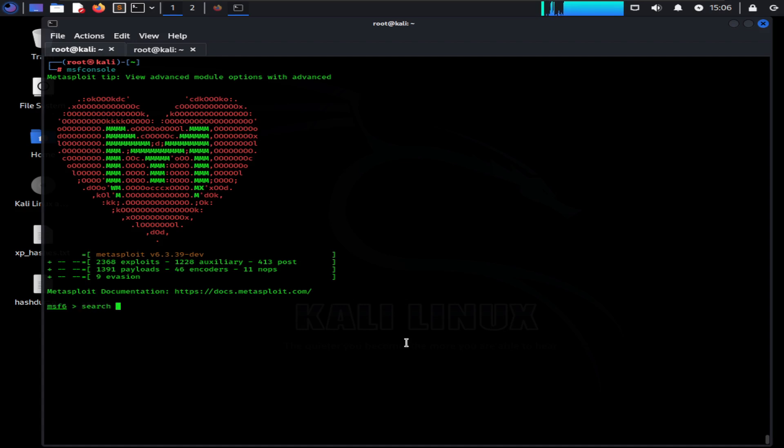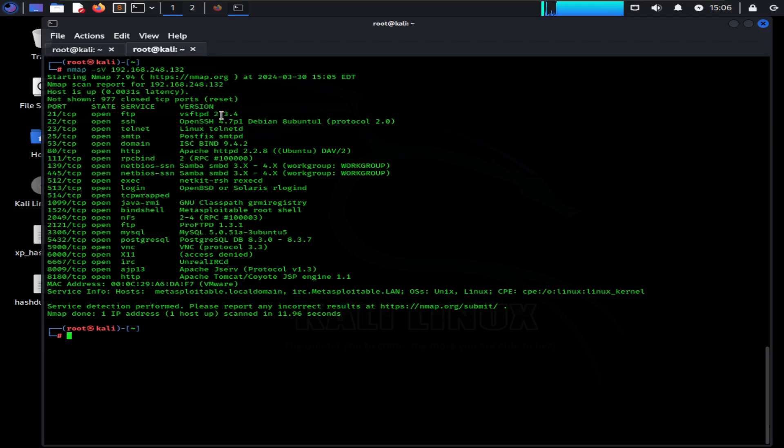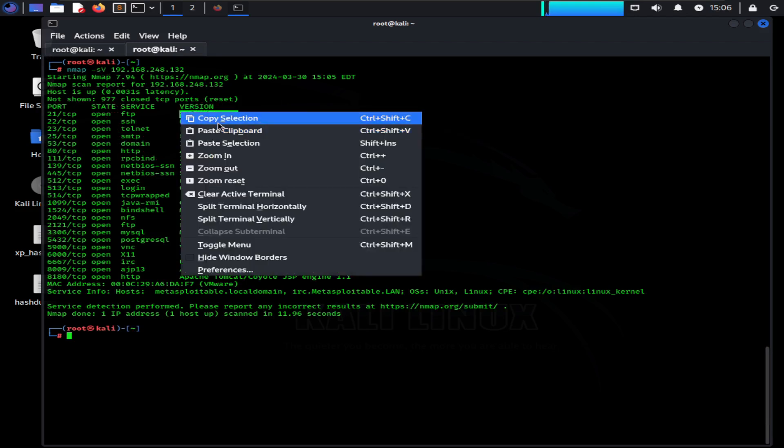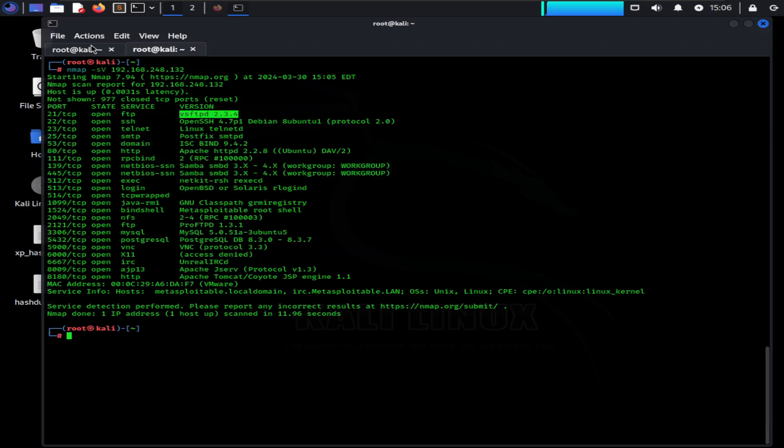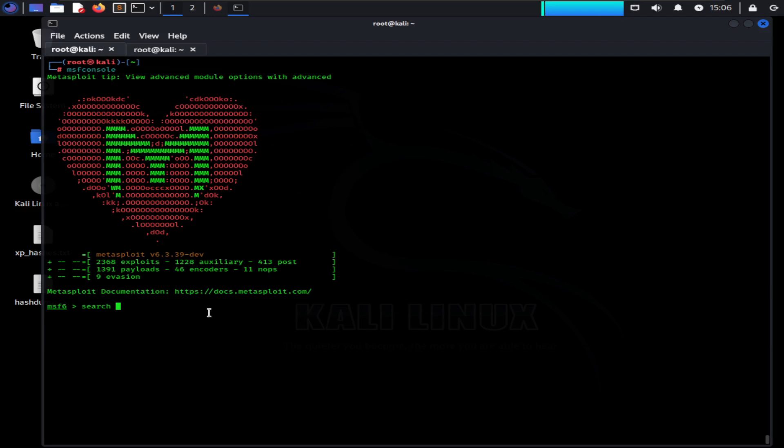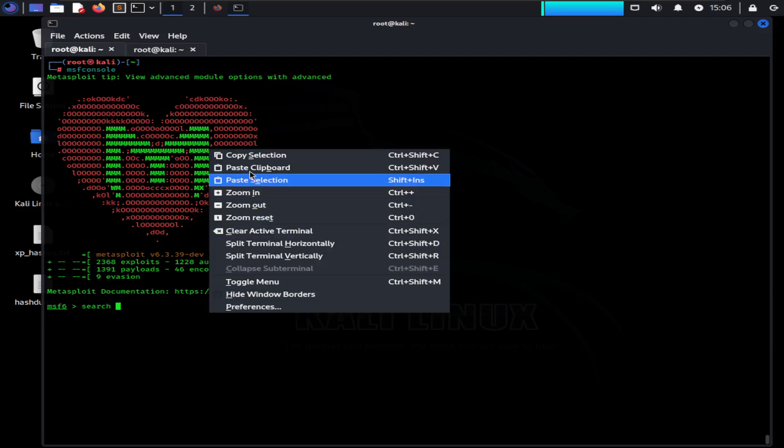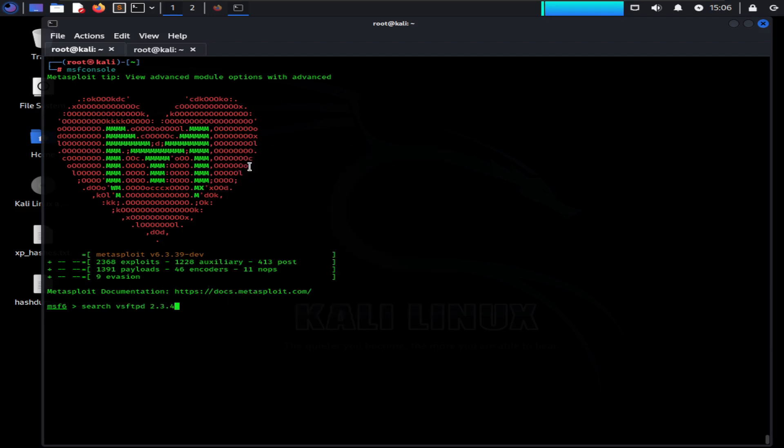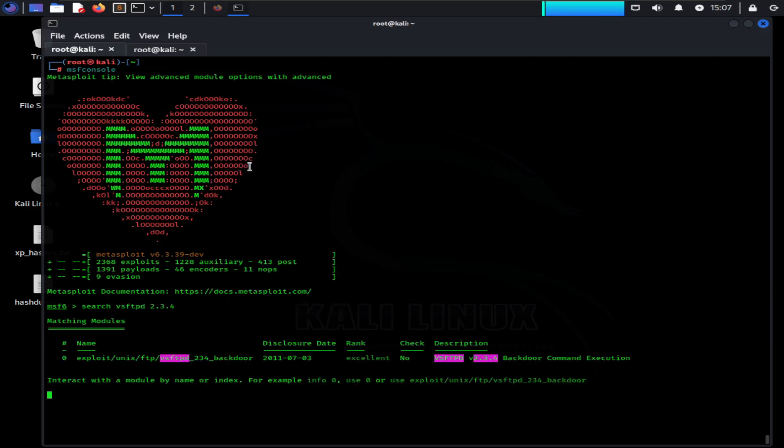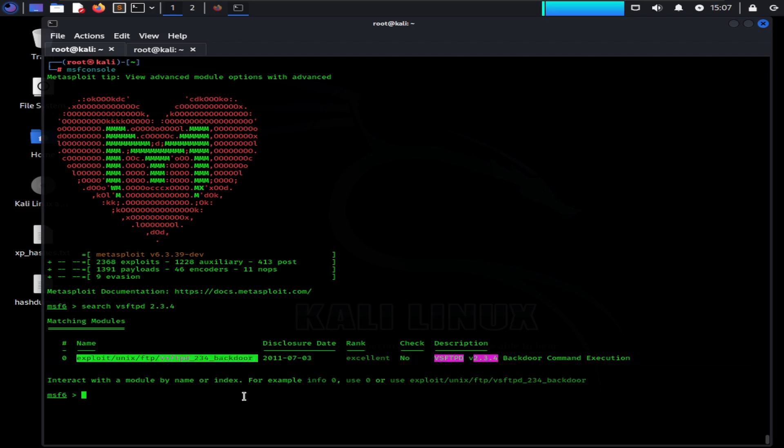Let's find out if the first application in the list, VSFTPD, which is an FTP service running on port 21 that we found in our service detection phase, has any exploits associated with it. Search in your Metasploit console: type search along with the running service name. As you can see, the exploit rank is excellent and you can execute backdoor commands with this exploit.